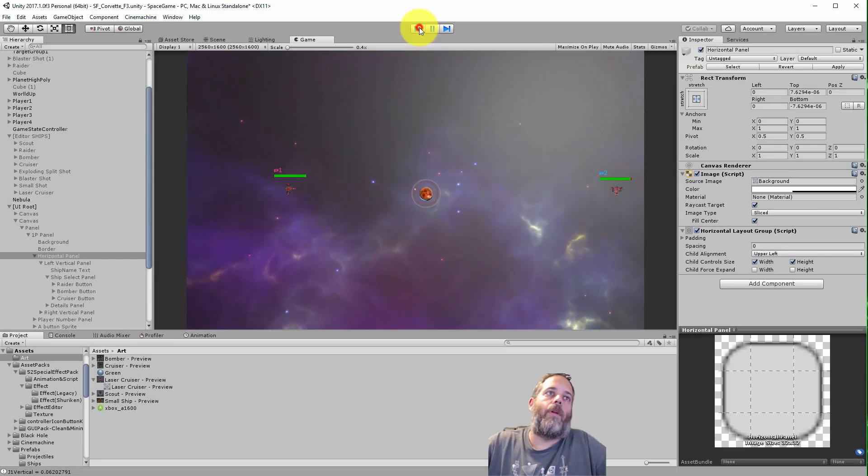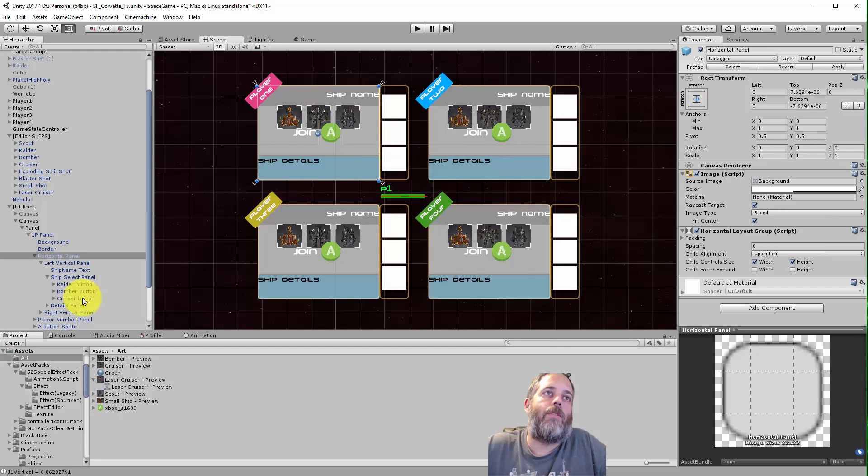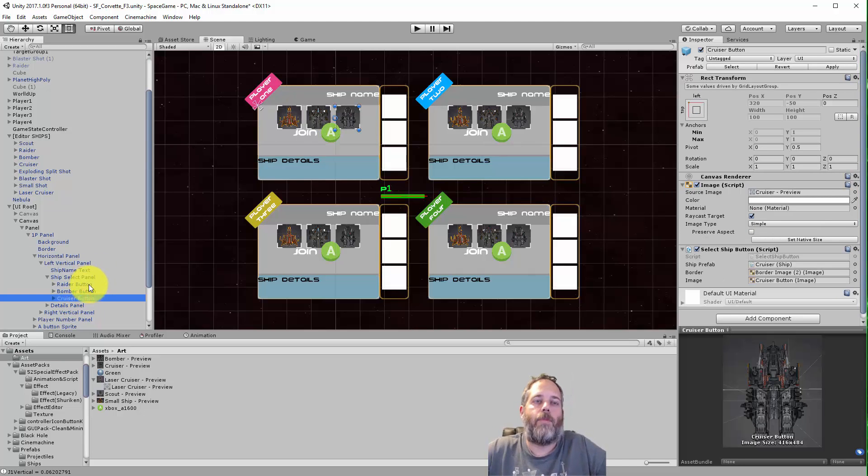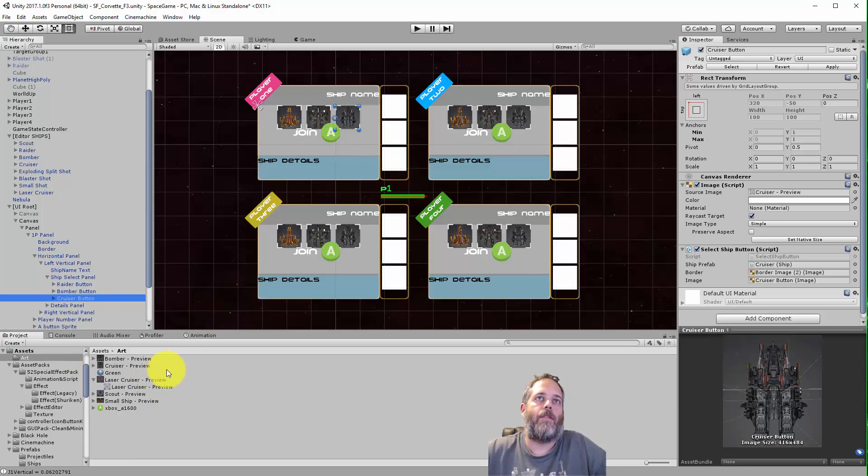So I've got three ships here and I've created two more ships and I want to show how I'd create these or update these buttons to make more buttons work and just have everything happen automagically.